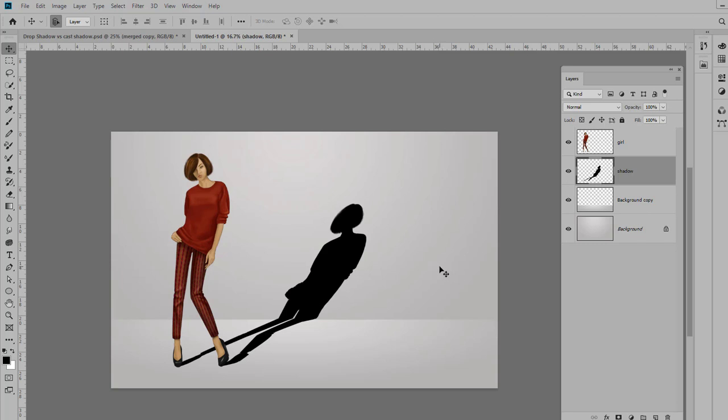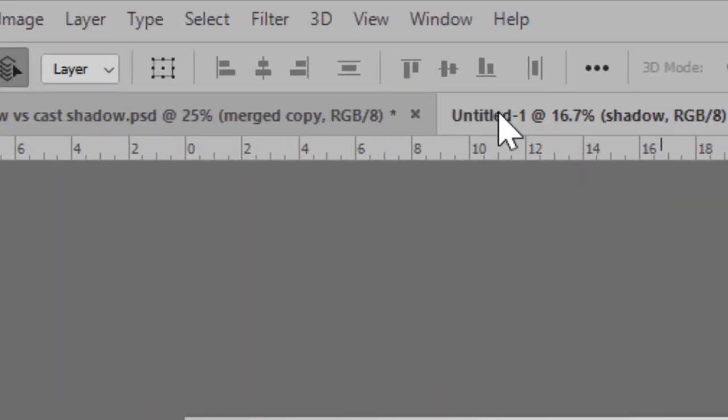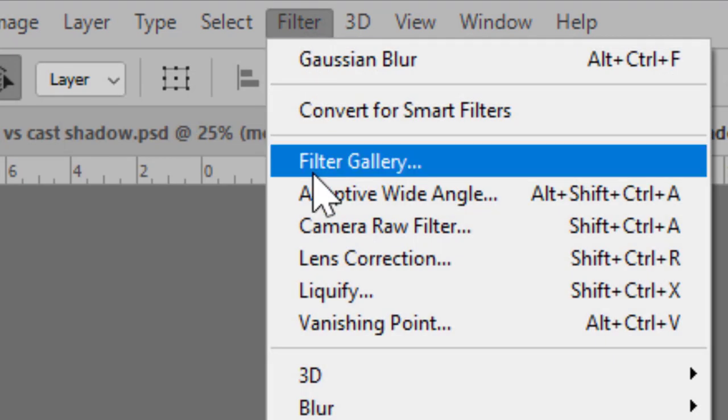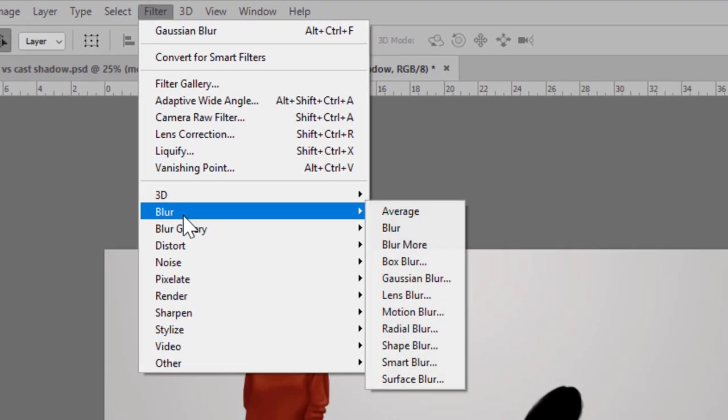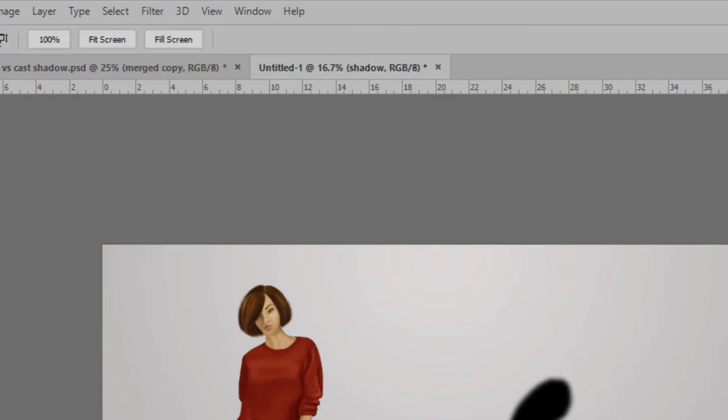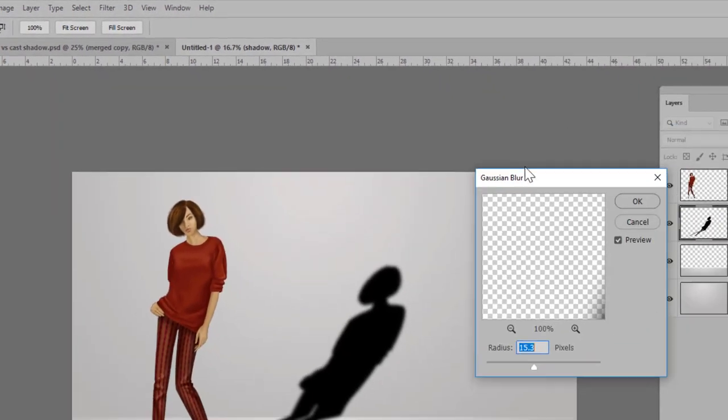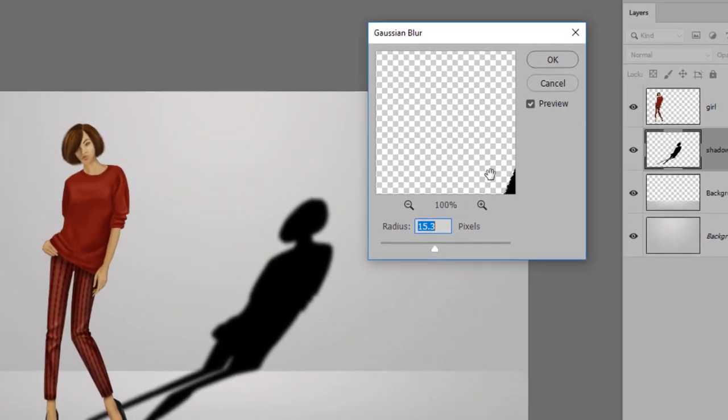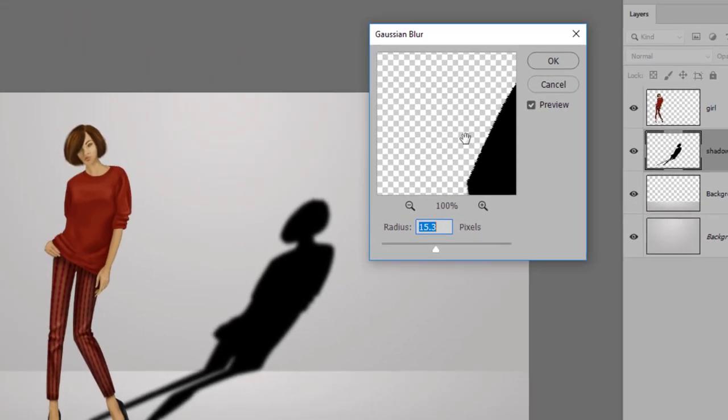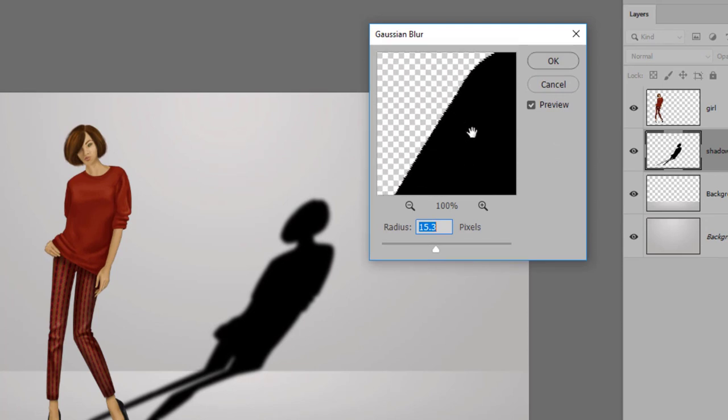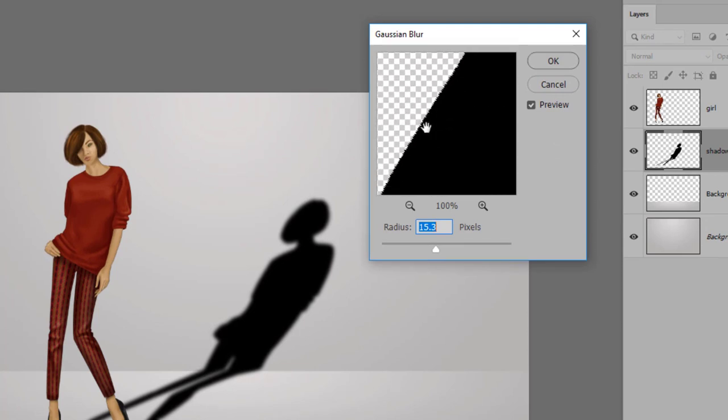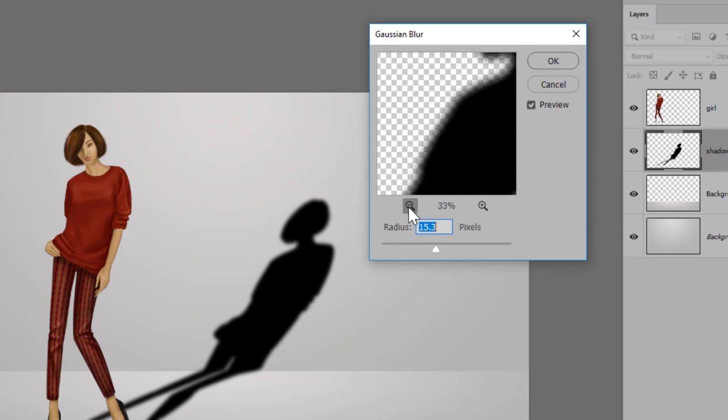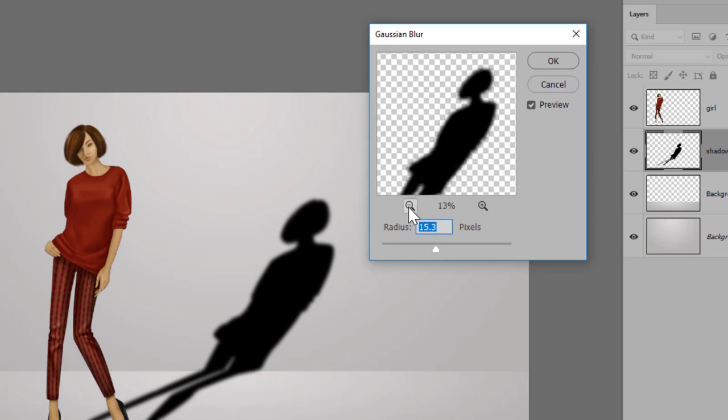Shadow generally has soft edges, and to do that we can blur this. So let's go up to Filter > Blur and select Gaussian Blur. It's going to open this window and you can click in the window and move around in order to find your shadow. And you can click on the magnifying glass over here to zoom out a little bit.